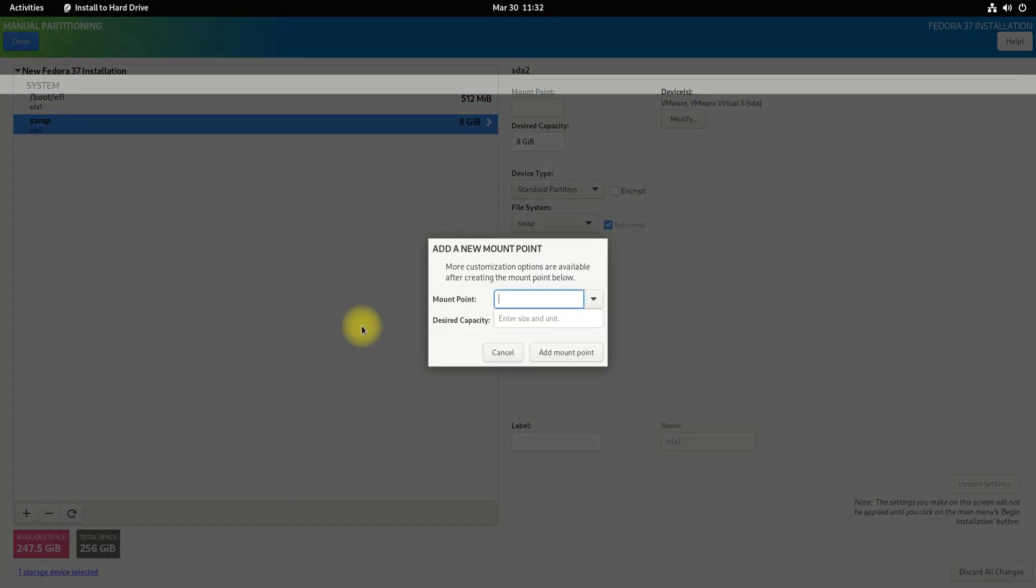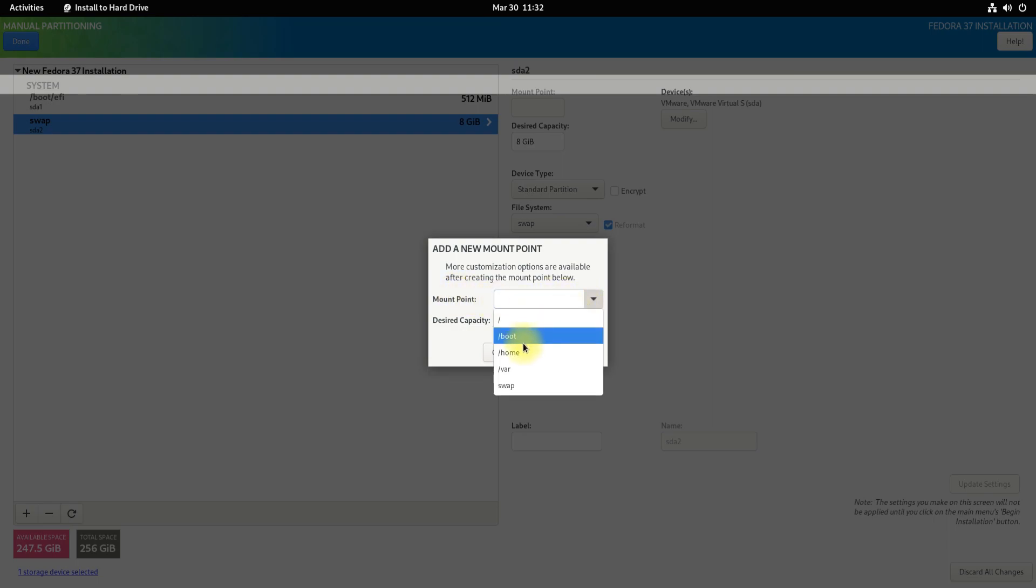The third important partition will be the home partition. Tag it for the correct mount point and size it according to your own requirements.